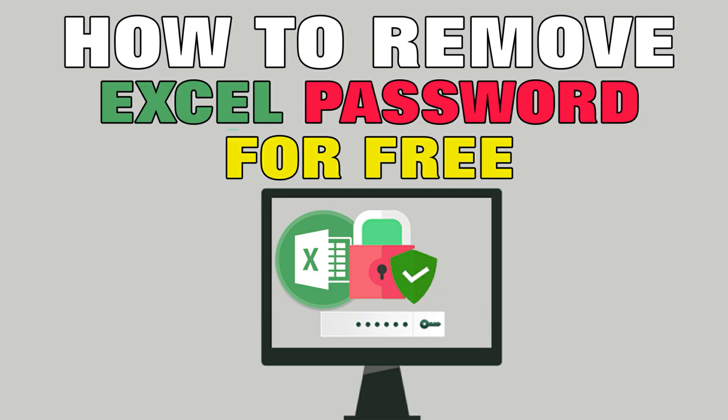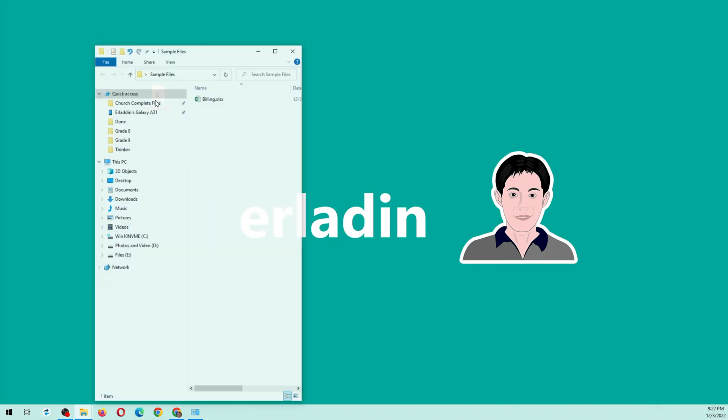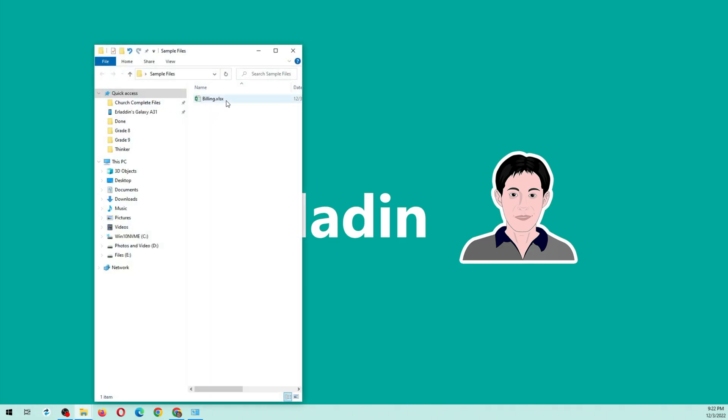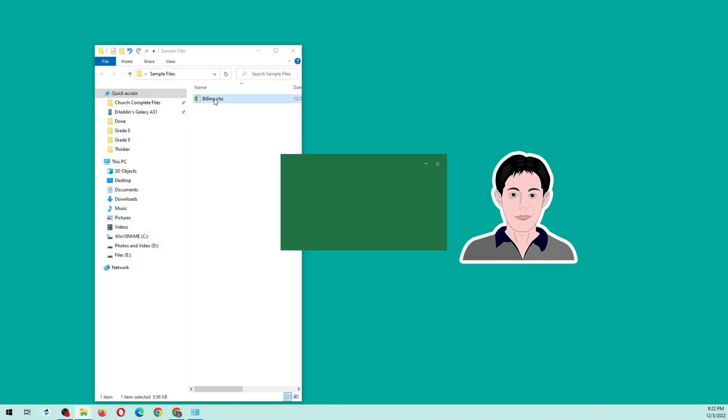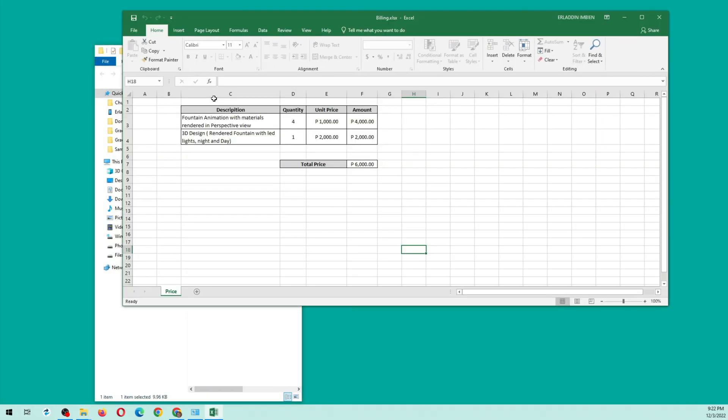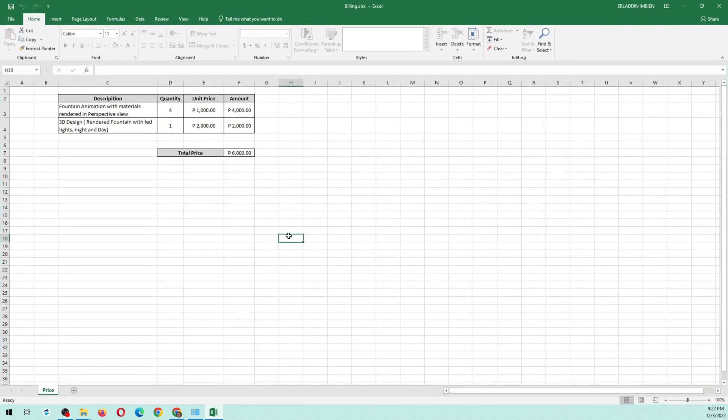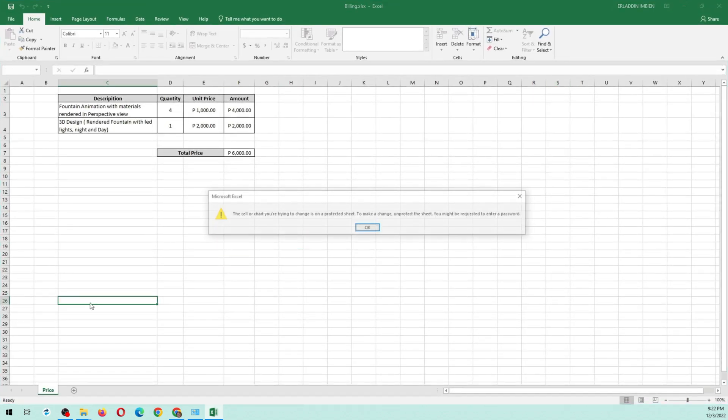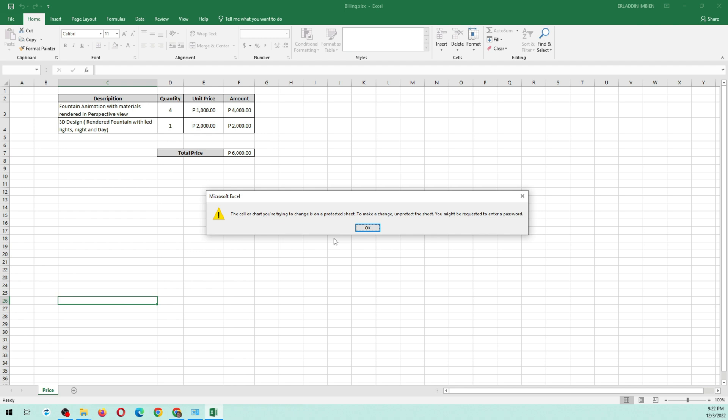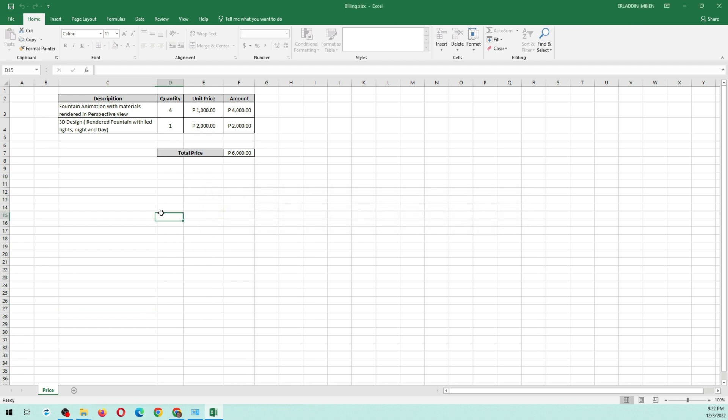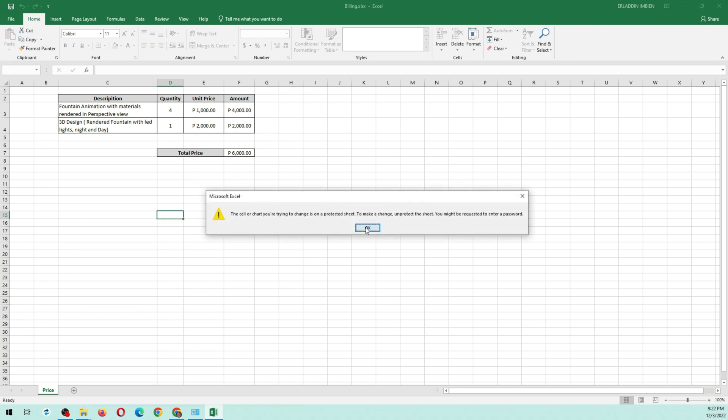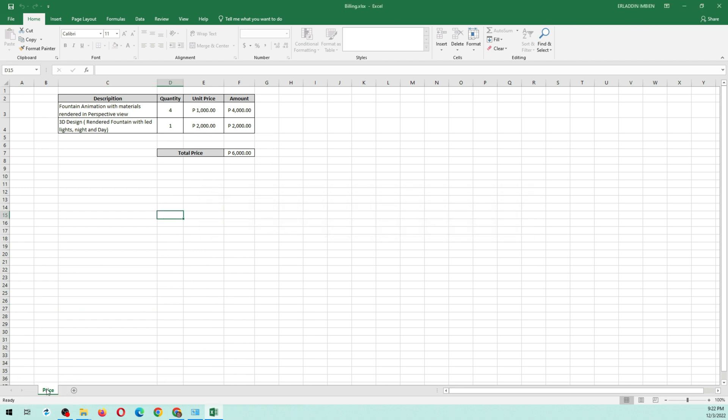Are you having problems with your Excel documents? Did you forget your Excel password? In this tutorial, I'm going to teach you how to remove your Excel password. For this demonstration, I'm going to open an Excel file with a password-protected sheet. As you can see, this Excel file is protected and we cannot make any changes unless we enter the password or remove it.